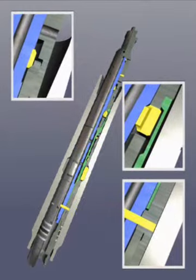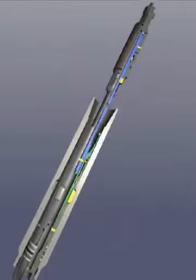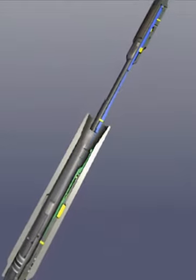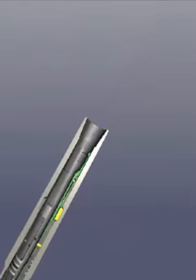Jarring up shears the shear pin in the D probe and the running tool is pulled out, leaving the lock set in the seating nipple.